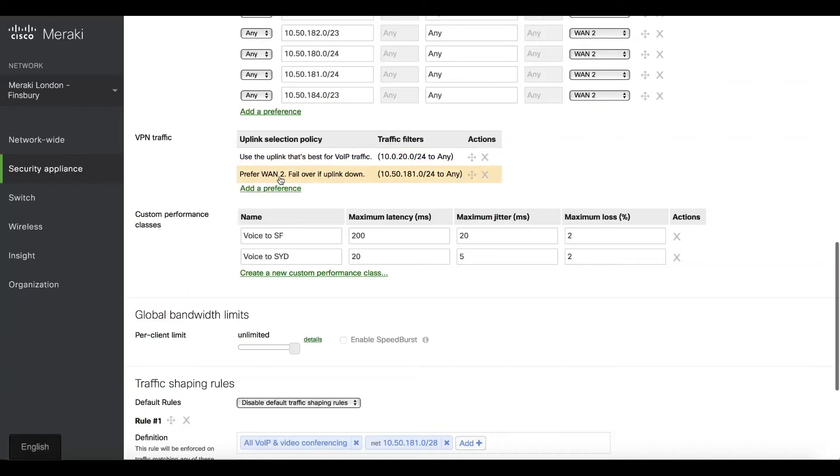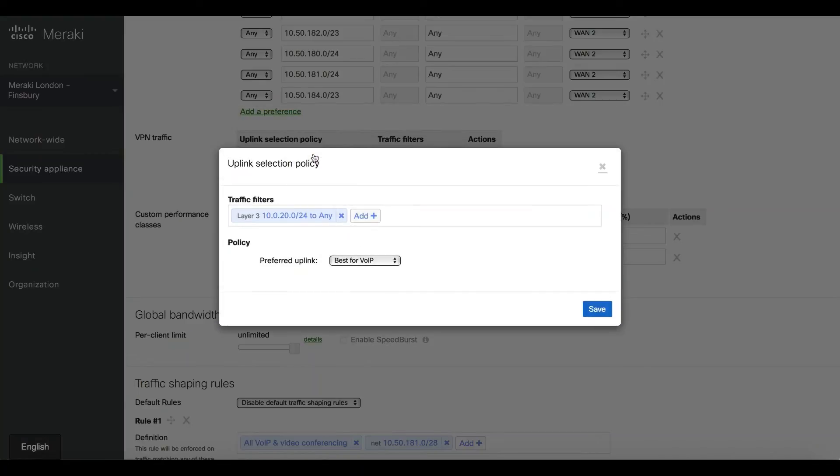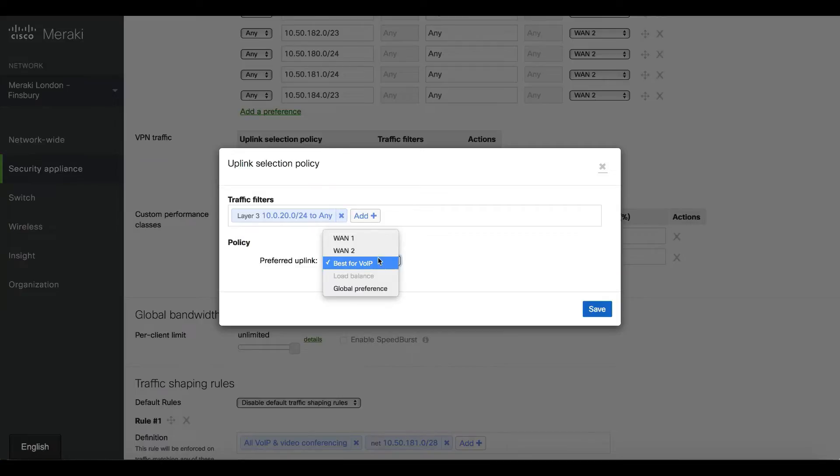This is me telling the MX here in London how to treat my business-critical traffic when traversing the VPNs, either across other sites or my cloud instances in AWS and Azure. I'm going to scroll down here inside the VPN traffic. We already have two rules defined. First, this rule looks at voice—everything coming from our voice VLAN gets the best-for-voice preference.